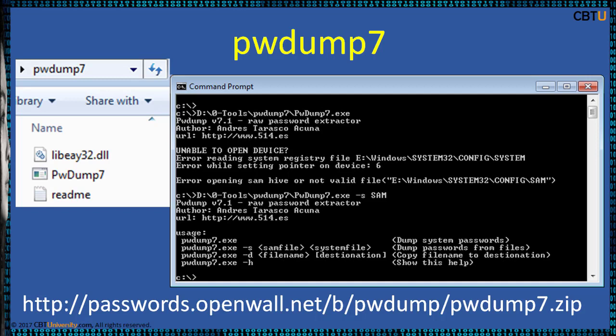Password Dump 7 works with its own file system driver from RKDETECTOR.COM technology, so users with administrative privileges are able to dump directly from disk both system and SAM registry hives. Once dumped, syskey will be retrieved from the system hive and then used to retrieve both LANMAN and NTLM hashes and dump them in the password dump format.